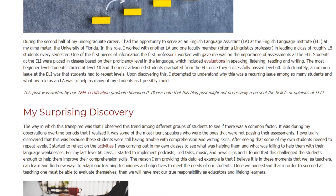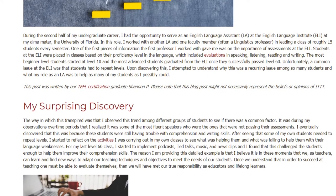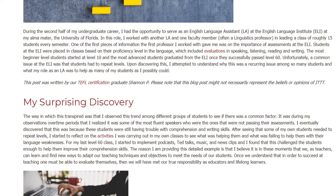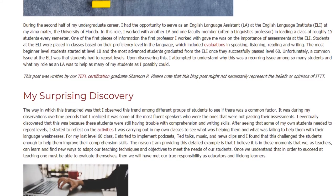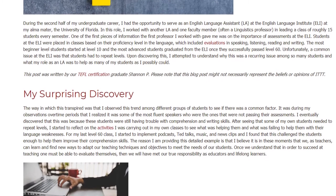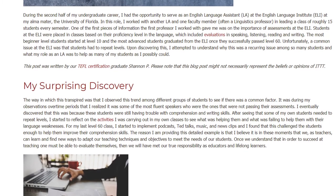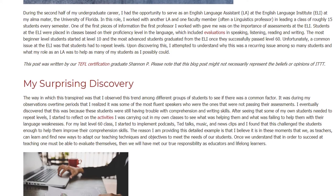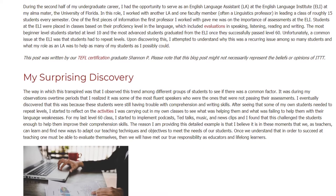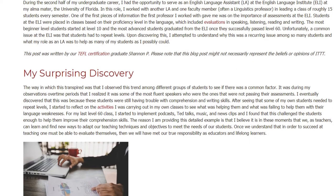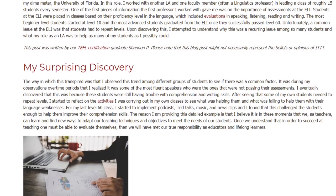My surprising discovery: the way in which this transpired was that I observed this trend among different groups of students to see if there was a common factor. It was during my observations over time that I realized it was some of the most fluent speakers who were not passing their assessments, because these students were still having trouble with comprehension and writing skills.